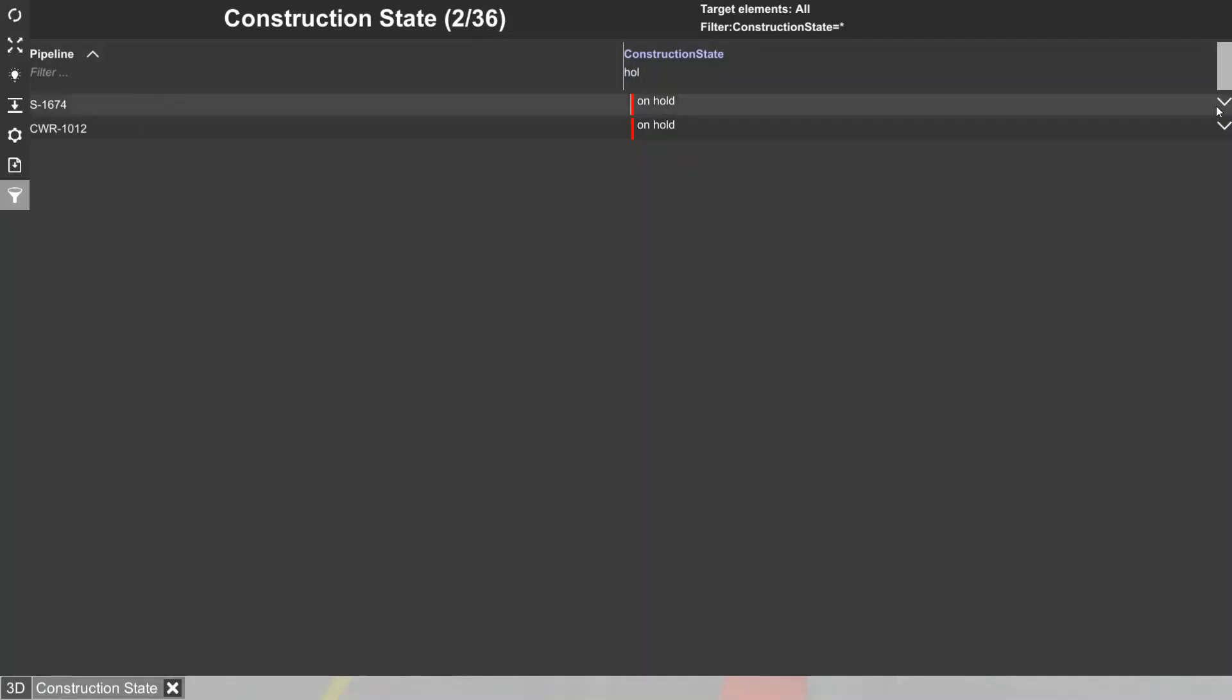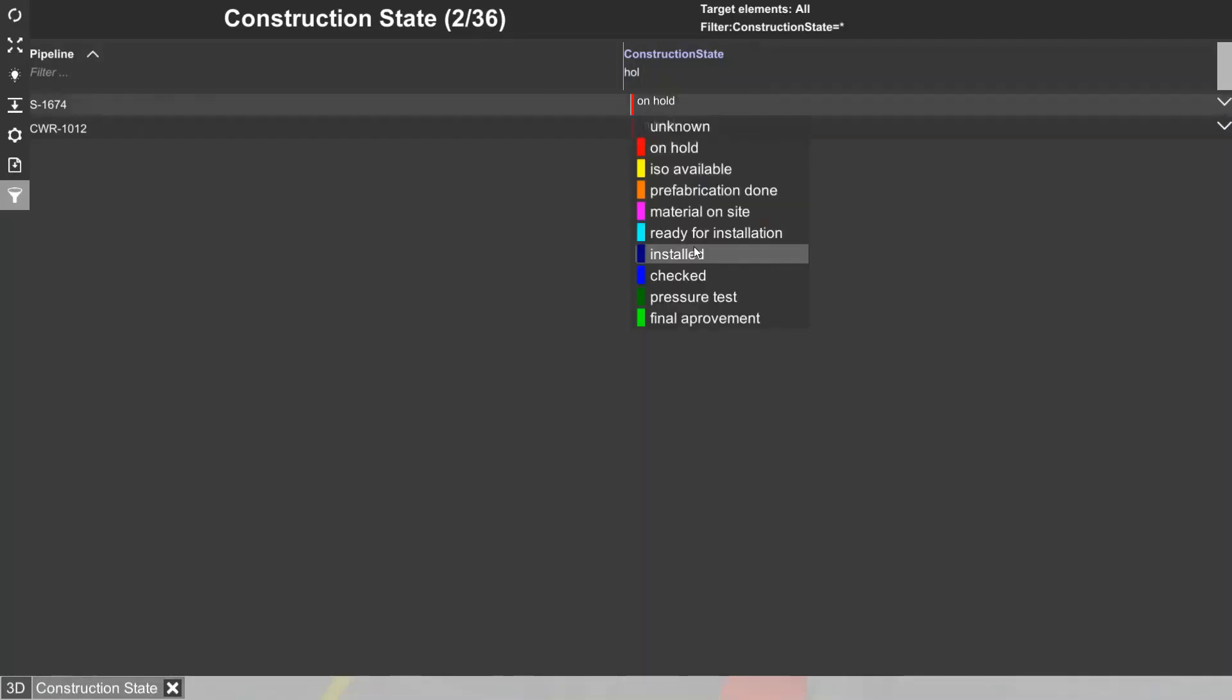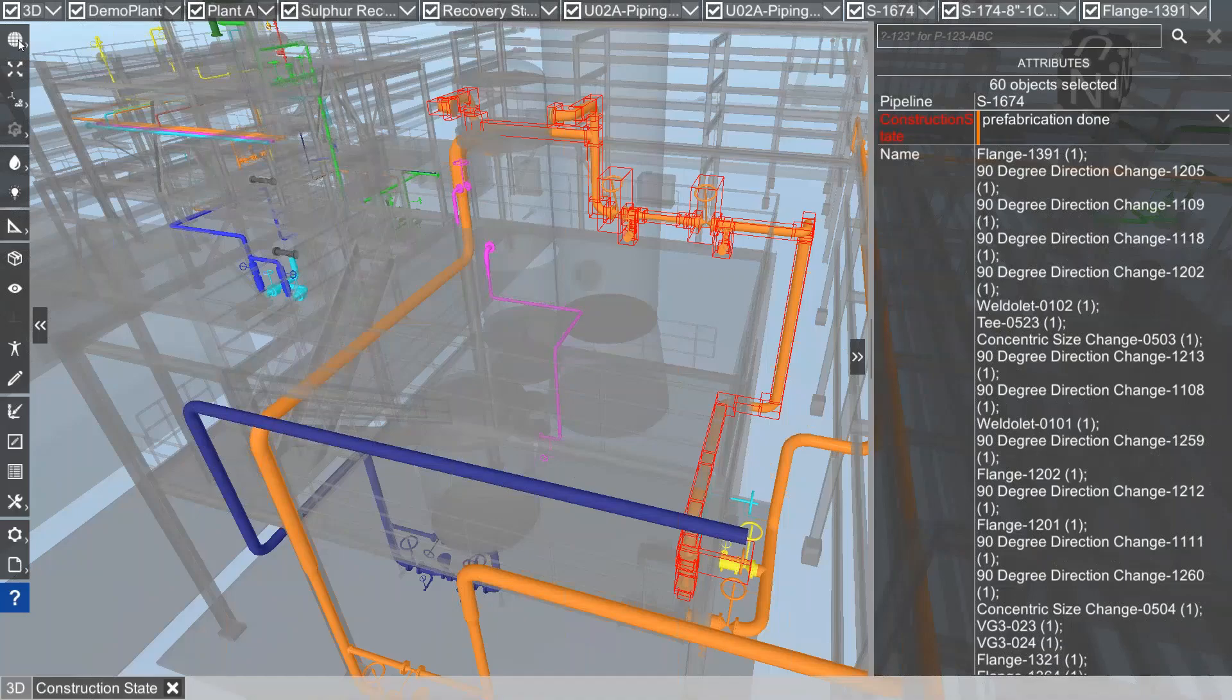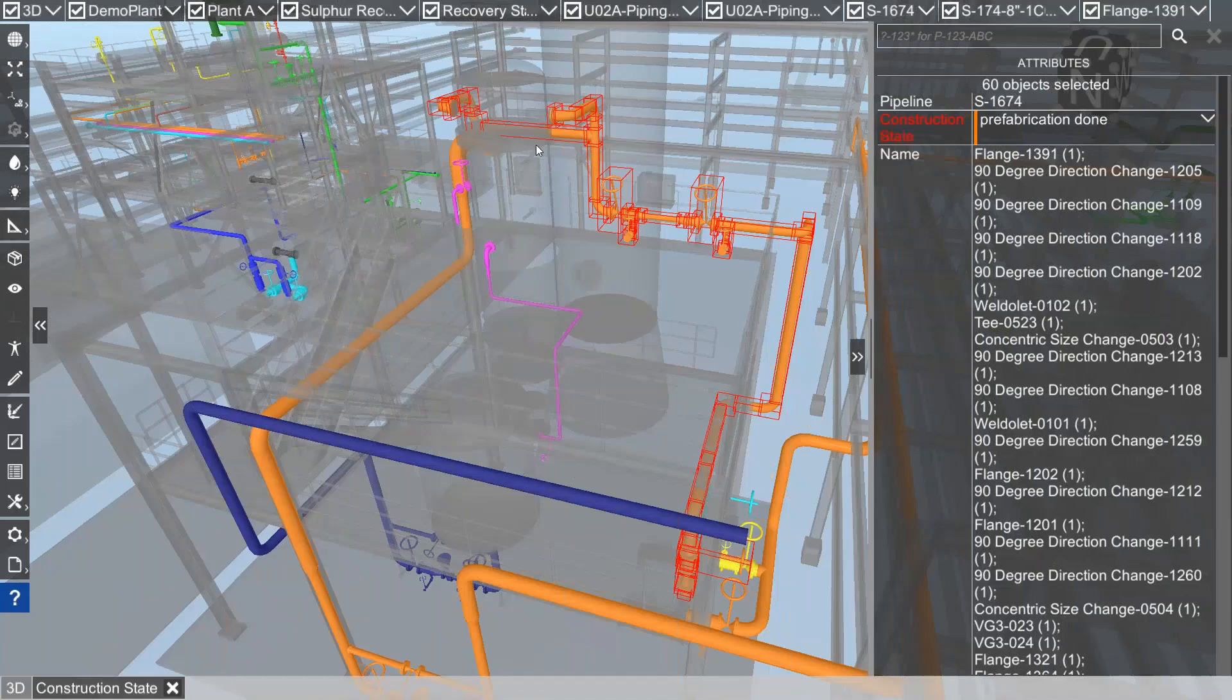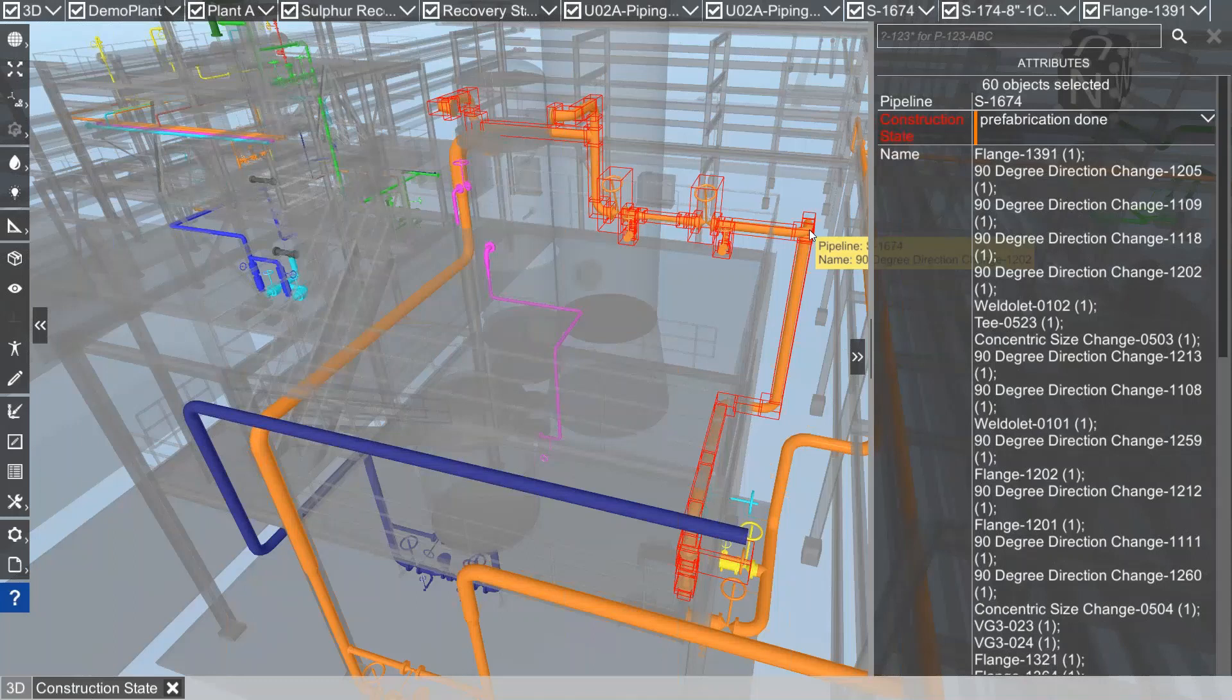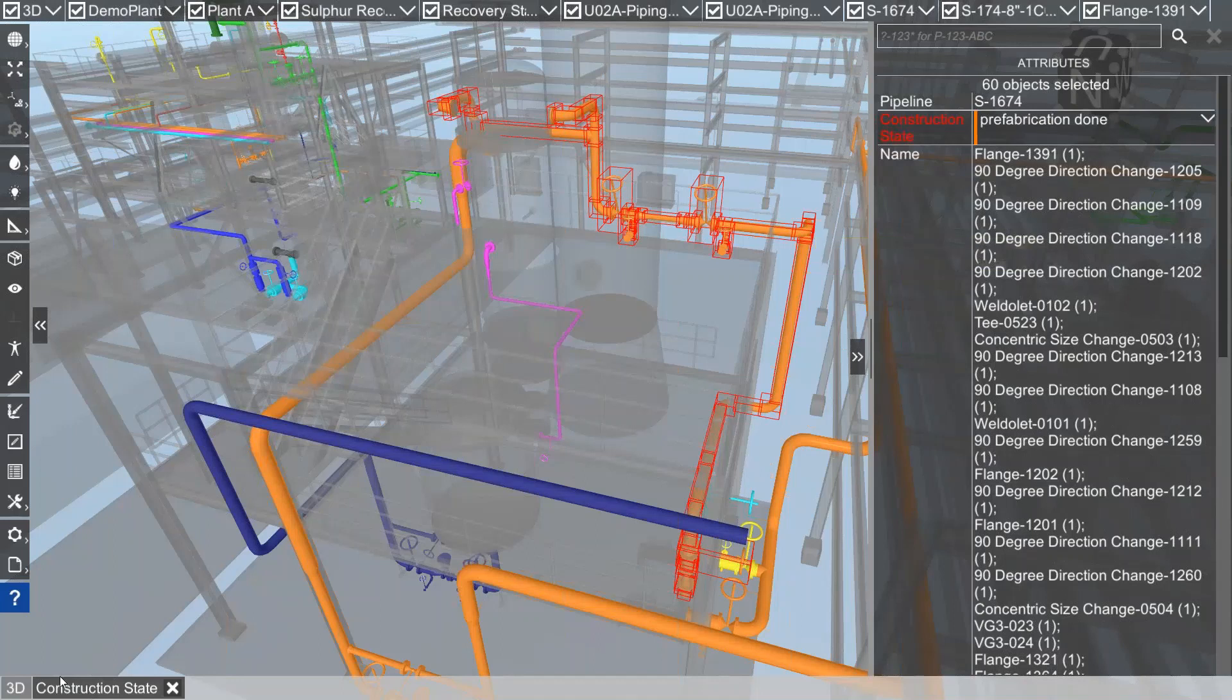To update the filter you just have to click return here. If I change the attribute here, which is also possible in that on-screen report, to let's say prefabrication done, and I switch to the 3D model, you see the pipeline already has changed the color. That means the custom attribute will be updated immediately in both ways, from the report to the 3D model and vice versa.